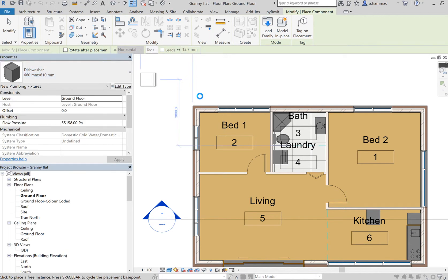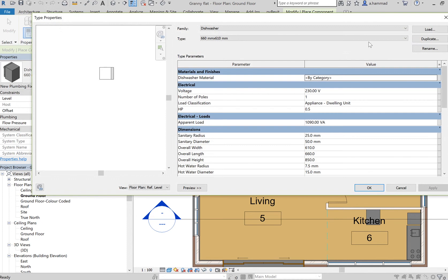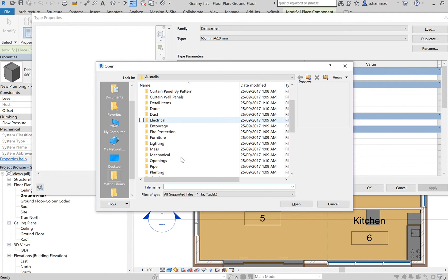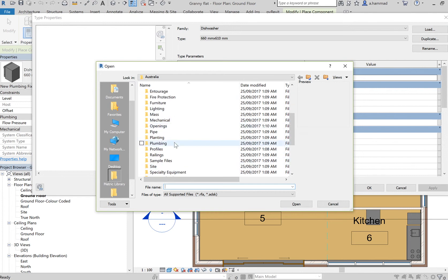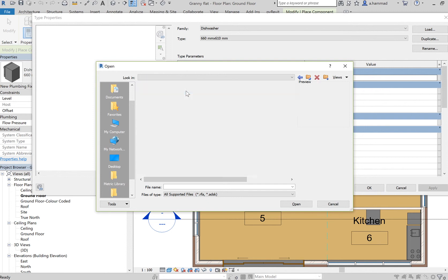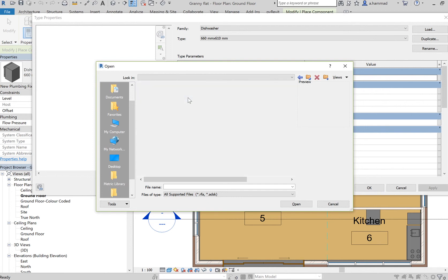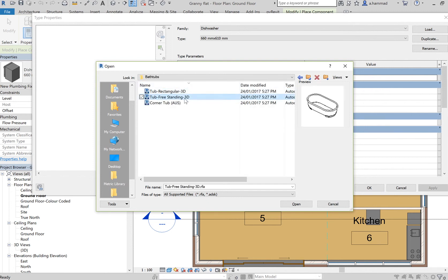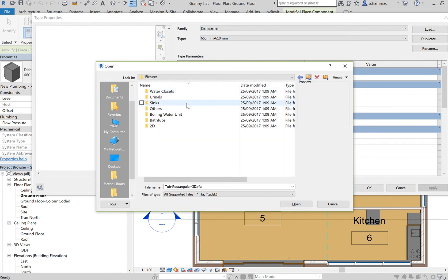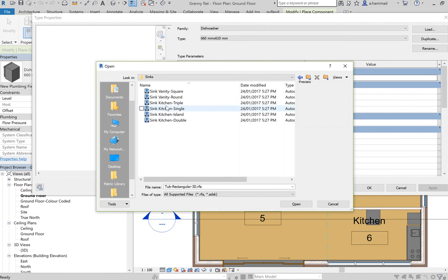Then we would load the particular family. So we'd go to, in the case of plumbing, click on Plumbing, go to Architectural Fixtures, and then Bathtubs. I can load any of these bathtubs. Again, if I click on Sinks...